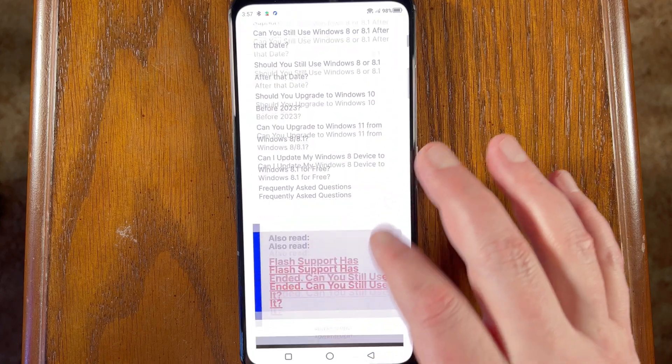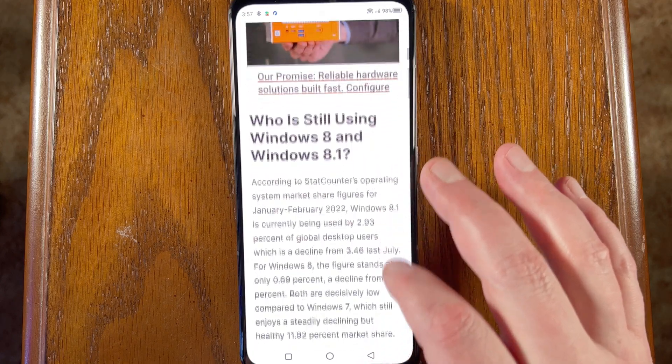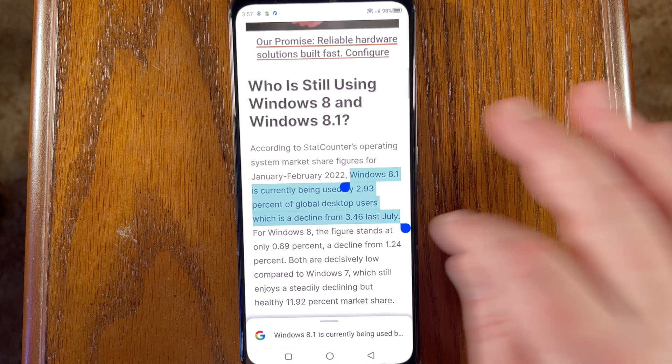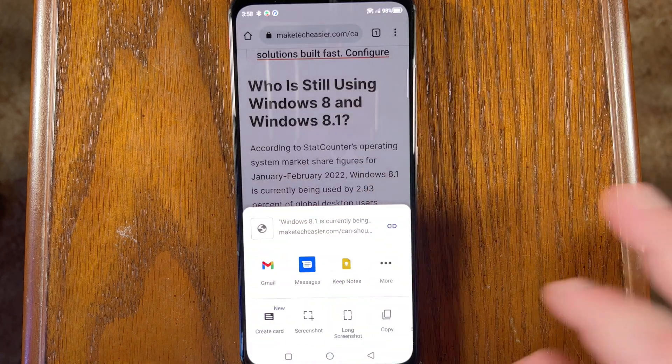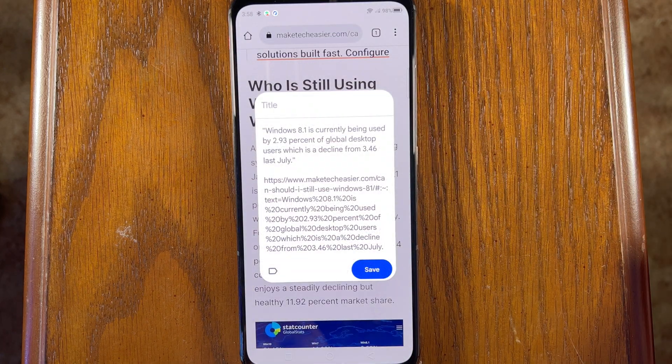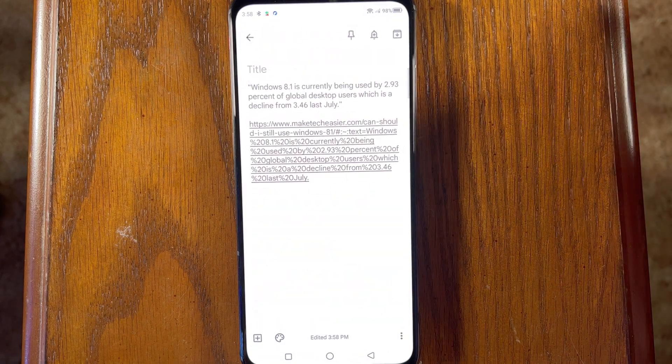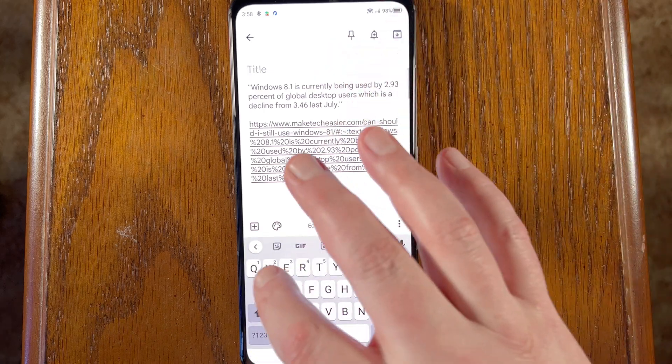Keep makes it easy to add anything from anywhere to a given note. This particular tip works best in Google-centric settings like Android phones. Find a piece of text you'd like to save as a Keep note, highlight it by long-tapping and dragging your finger to include the entire phrase, then select the share option from the mini menu that appears. Select the Keep app from the available options — a card will pop up featuring the text you shared along with other relevant information like a link to the article. Press save. On iOS, sharing a piece of information to Keep works exactly as you would share to anything else.